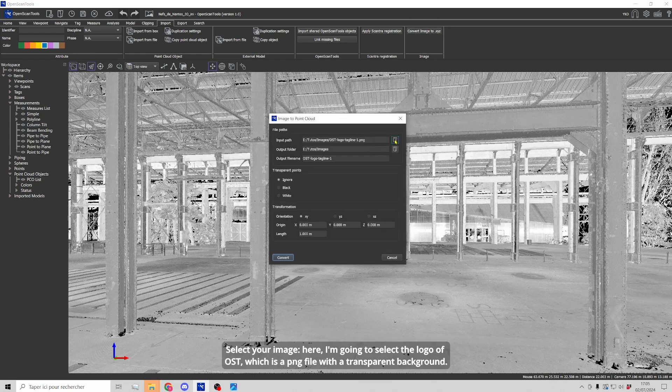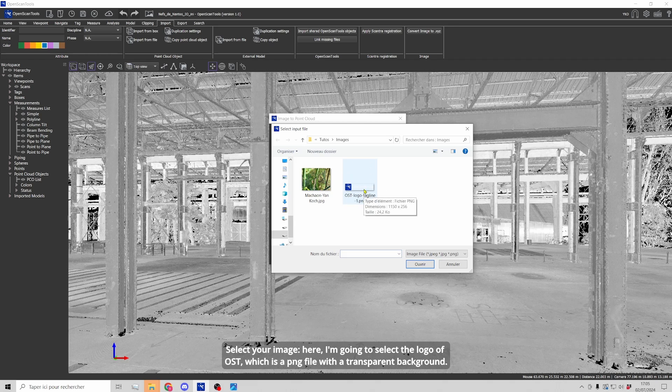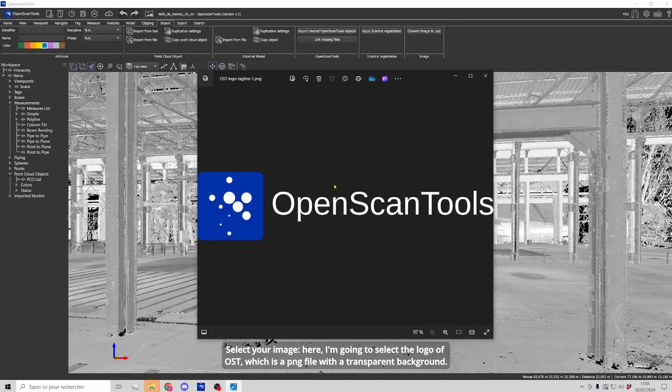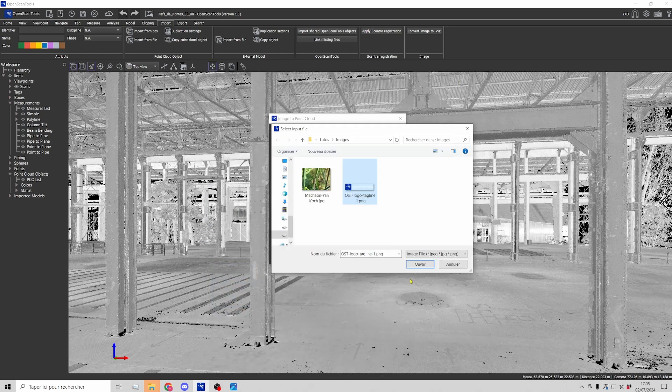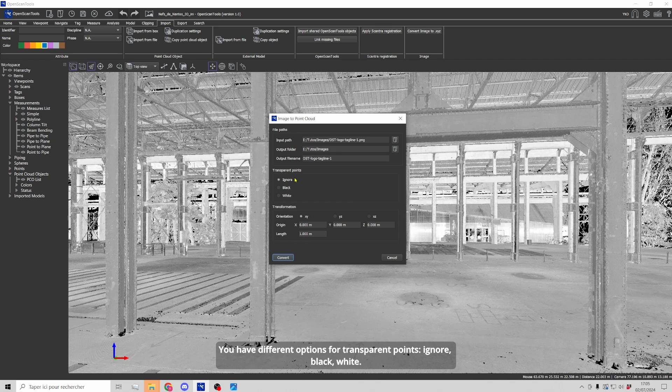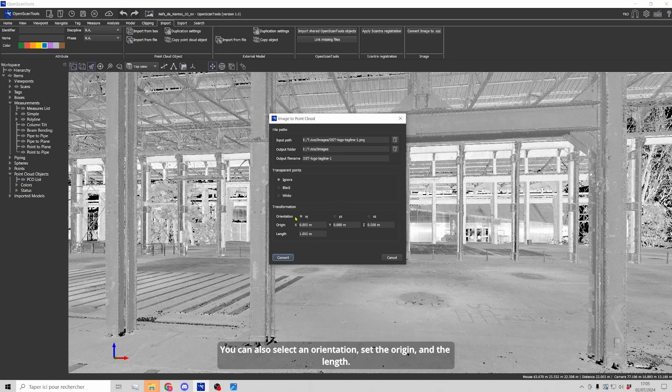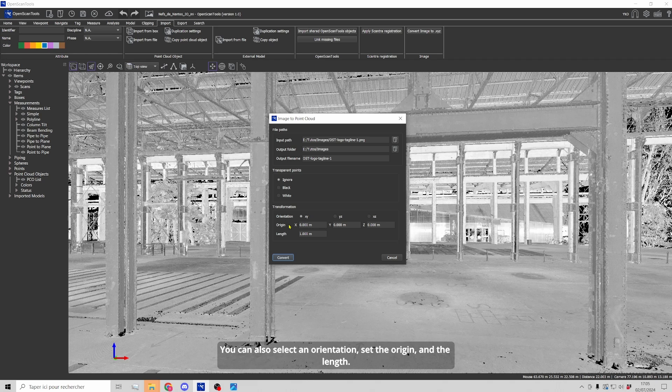Select your image, so here I'm going to select the logo of Open Scan Tools which is a PNG file. Here's the image and it has a transparent background. Then you have different options for the transparent points. You can choose to ignore them or to convert them into a black or white color. You can also choose an orientation, set an origin for your image and also the length and then convert.